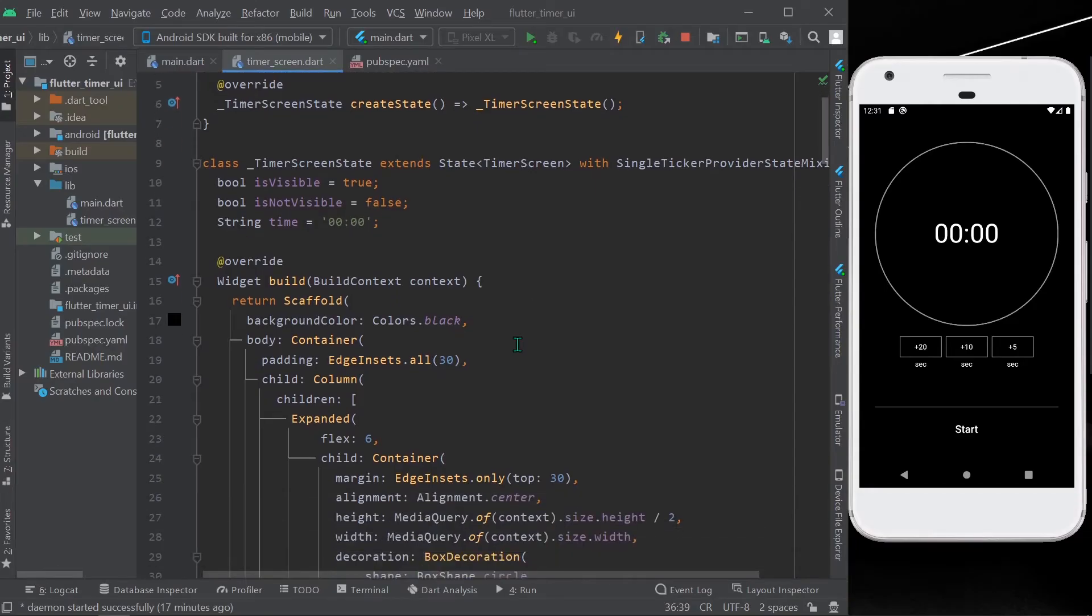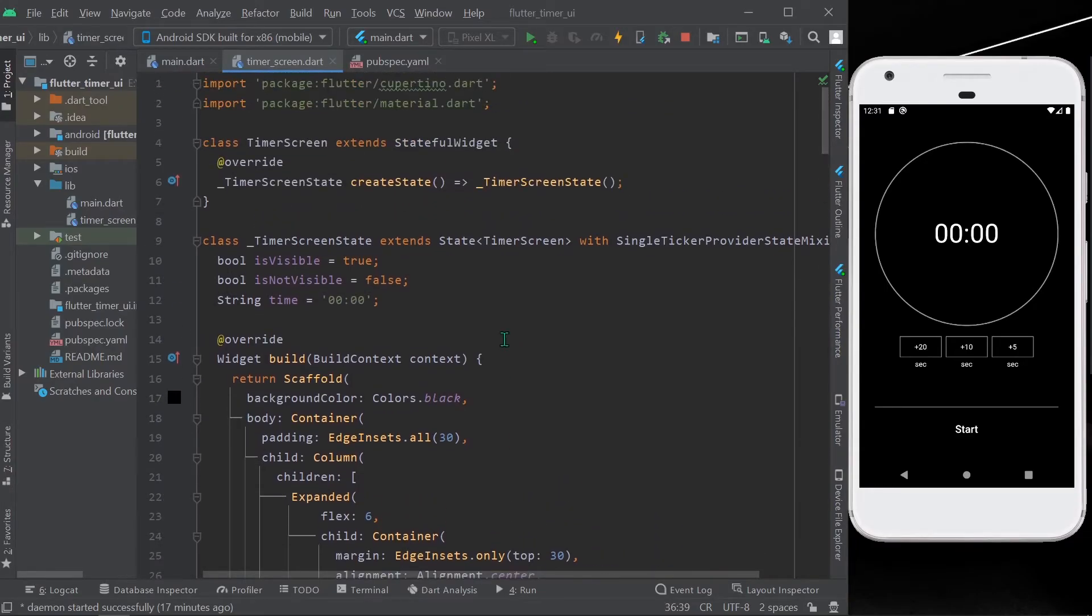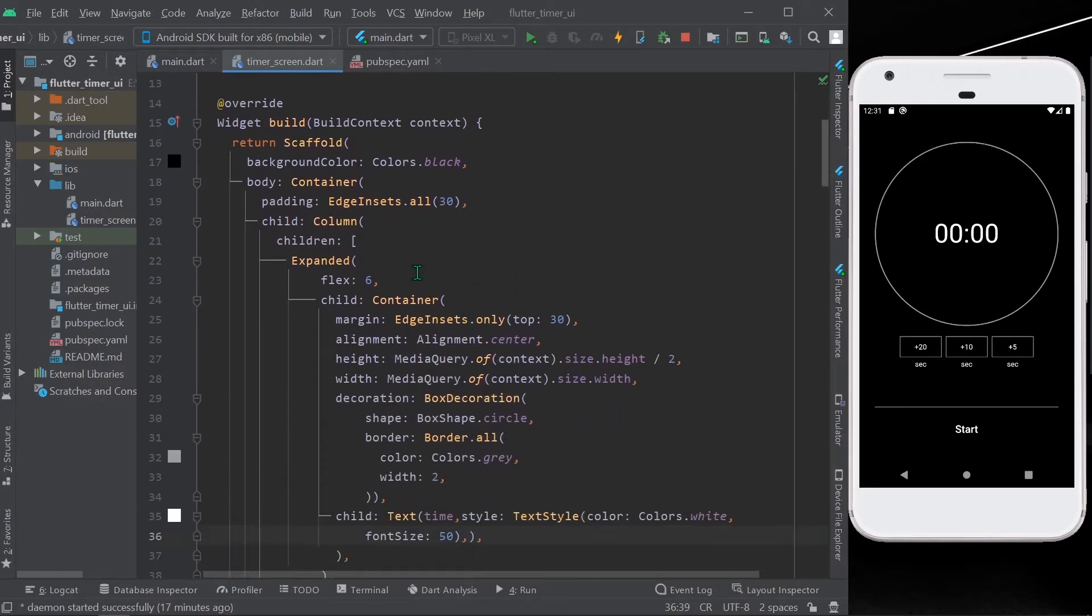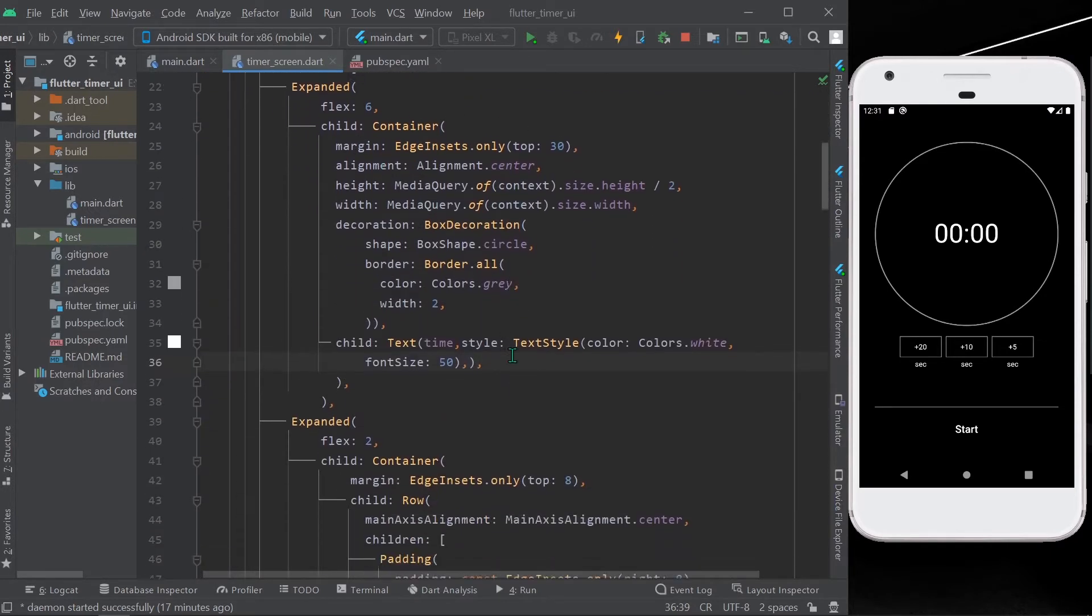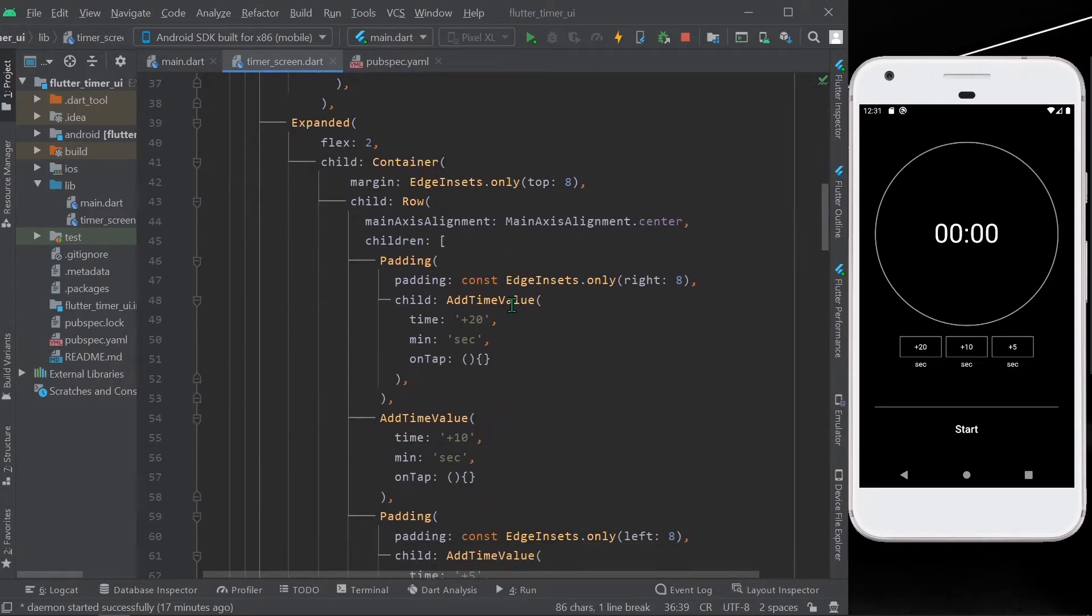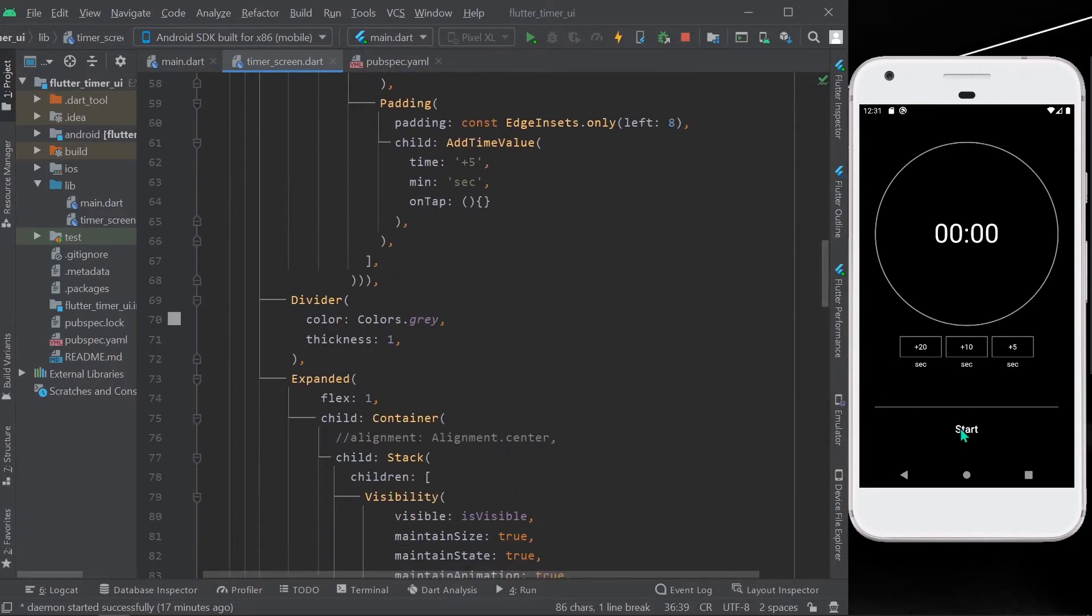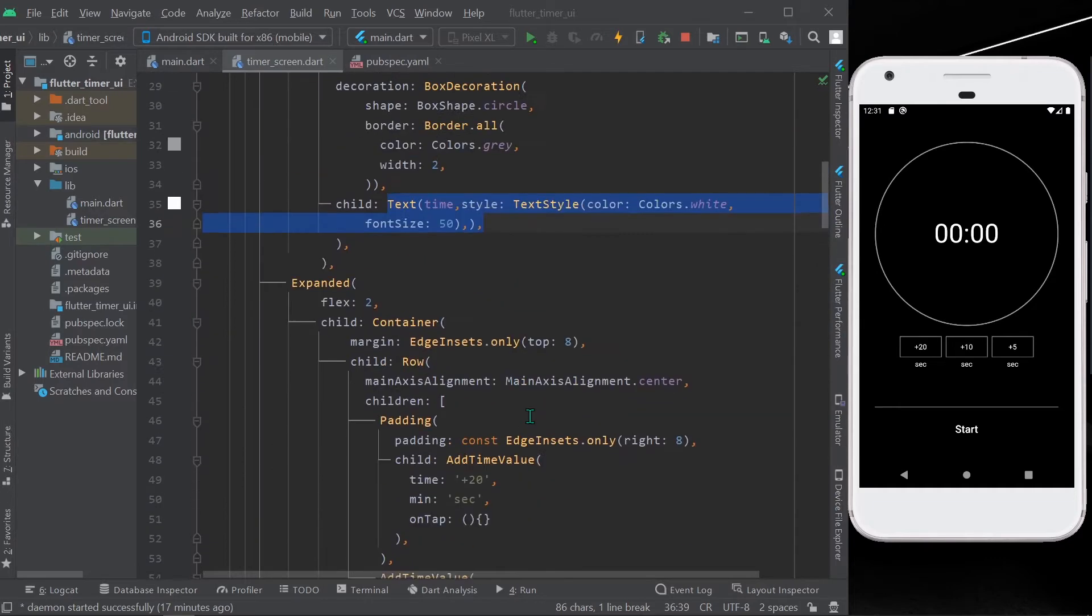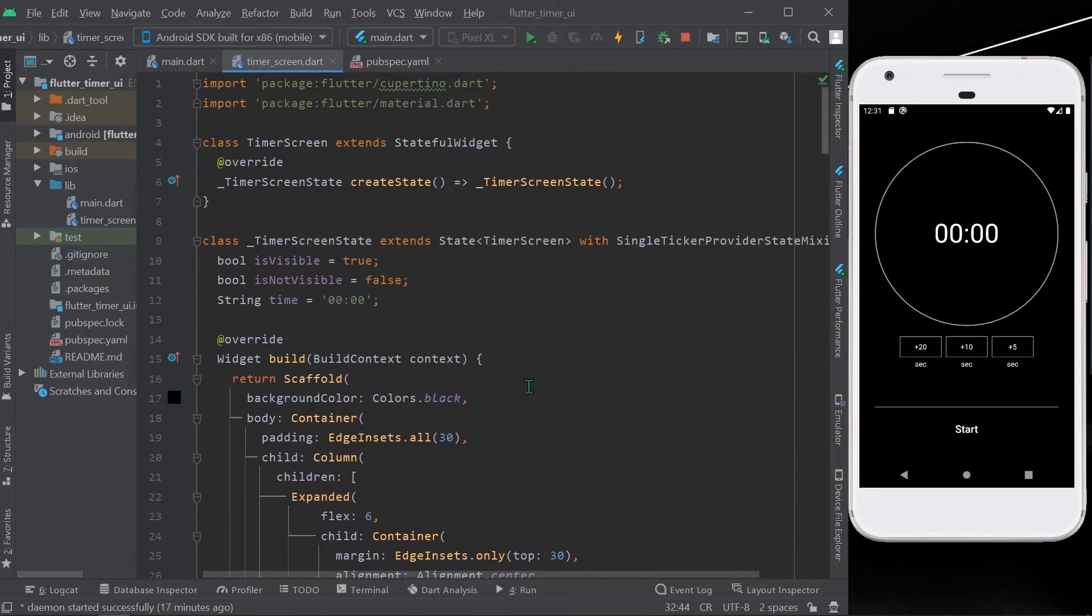Hello guys, welcome back to the channel. This is part two of our timer app. What we have done in part one is we created the UI for this app by showing the default text. Let's check if the UI works. Yes, so now let's start by creating the logic. For it, we need to remove our default string time as well as our text.